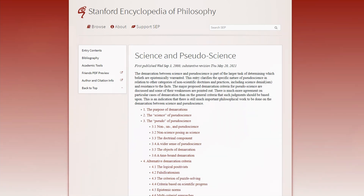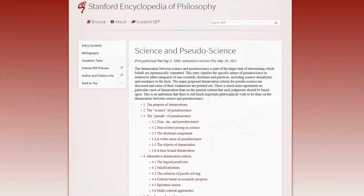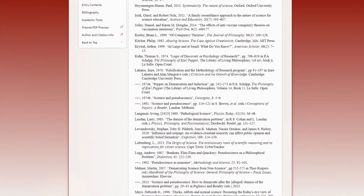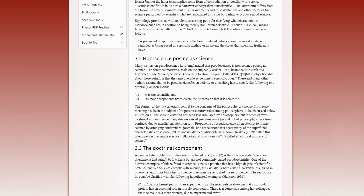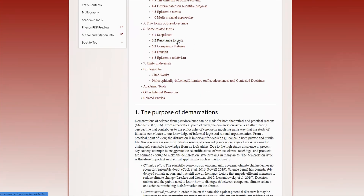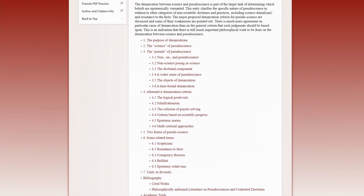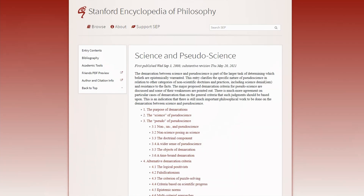Looking at this paper from Stanford — I'll leave the link in the comments so everyone can have a look — it's not straightforward; it just goes on for a good month or two of reading. It covers different topics including resistance to facts and conspiracy theory. There's a lot of information in here about pseudoscience and how it's misinterpreted.